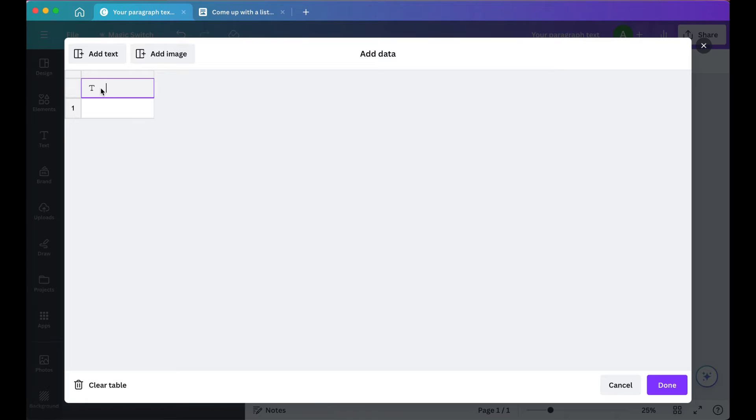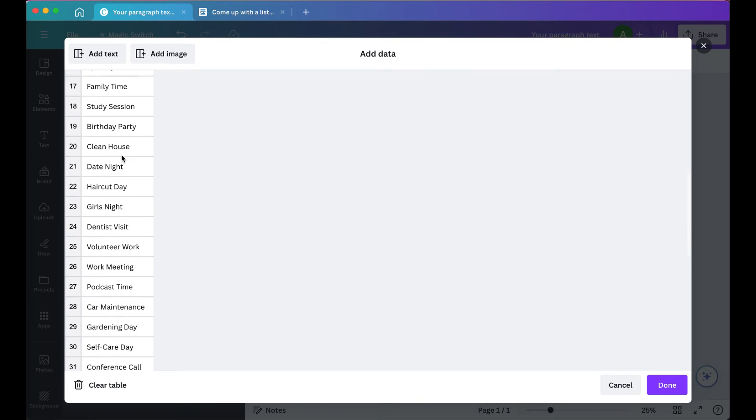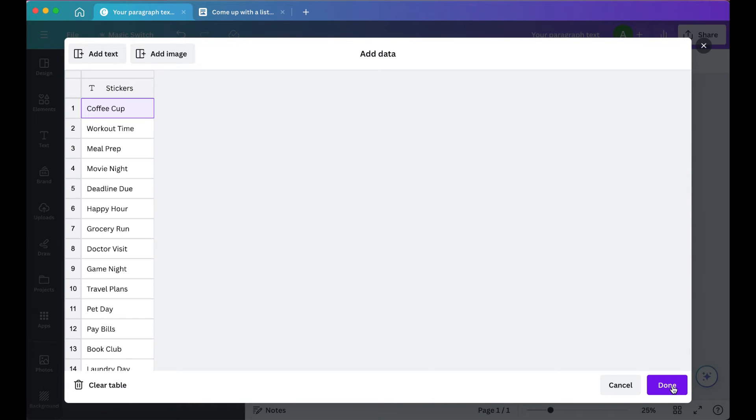Then make sure to add a title to the table, so we're going to label it Stickers. Then paste all of the sticker words and click Done.